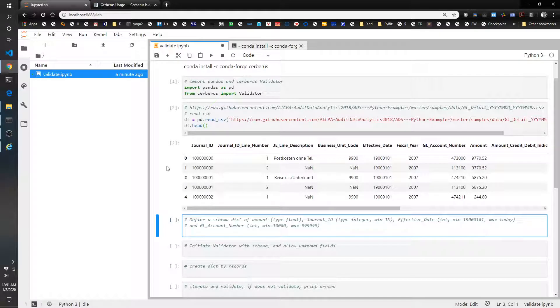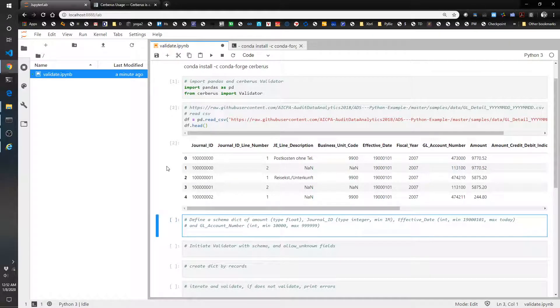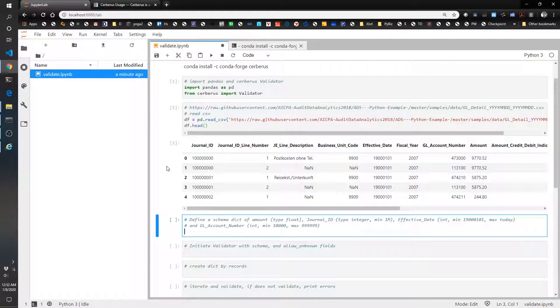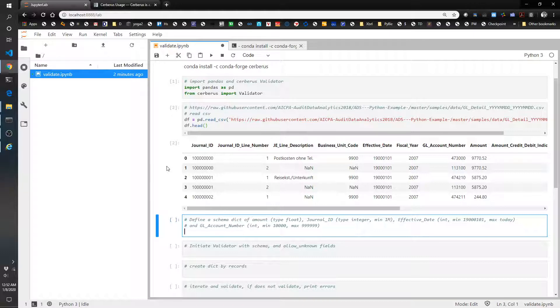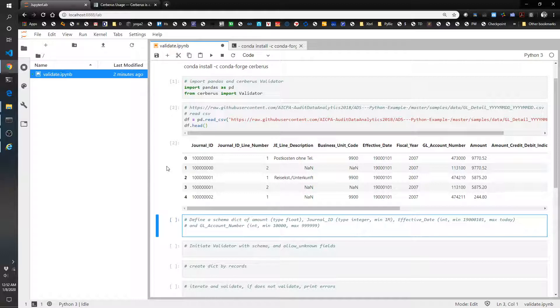What's nice about using this library is, if you do not have 100% confidence that the data that you are getting is going to be the same type of data every time or that there could be missing data, this will validate that all of the fields for all of the records are exactly as you expected.